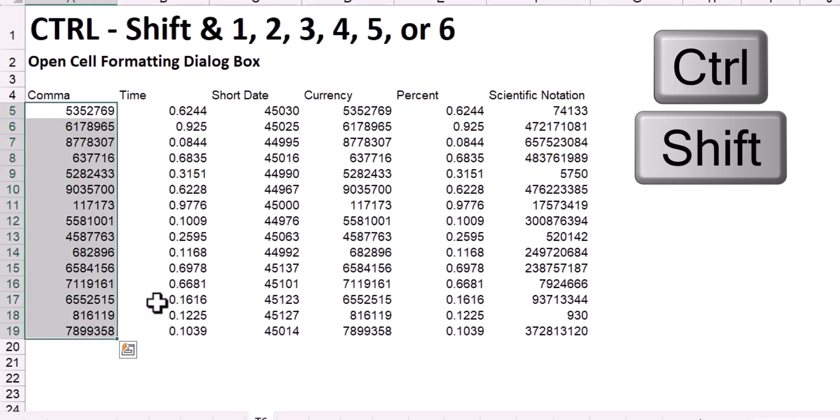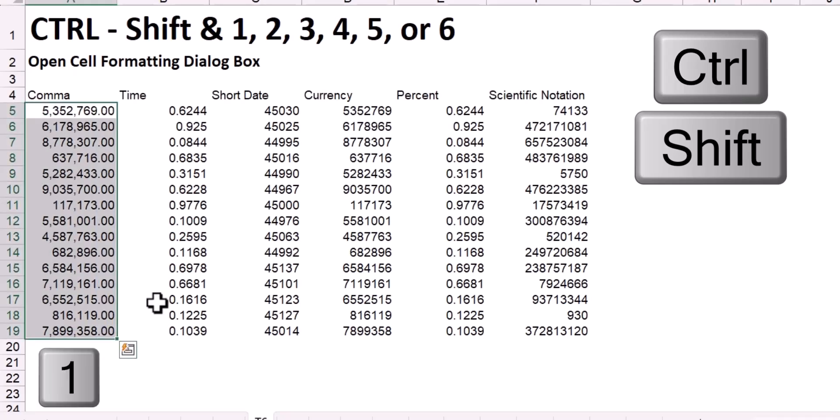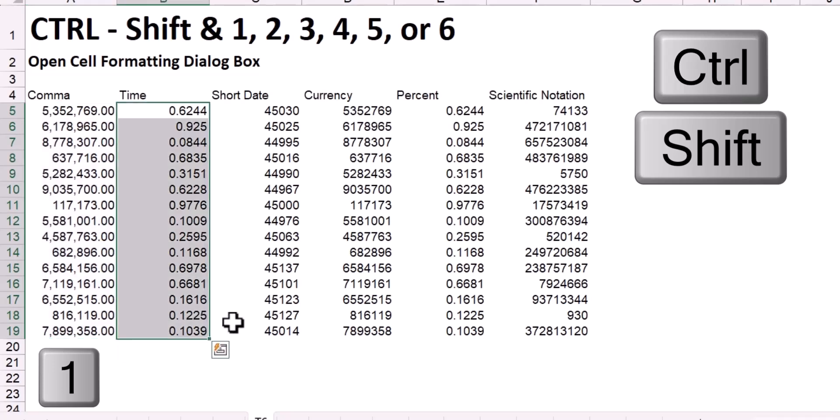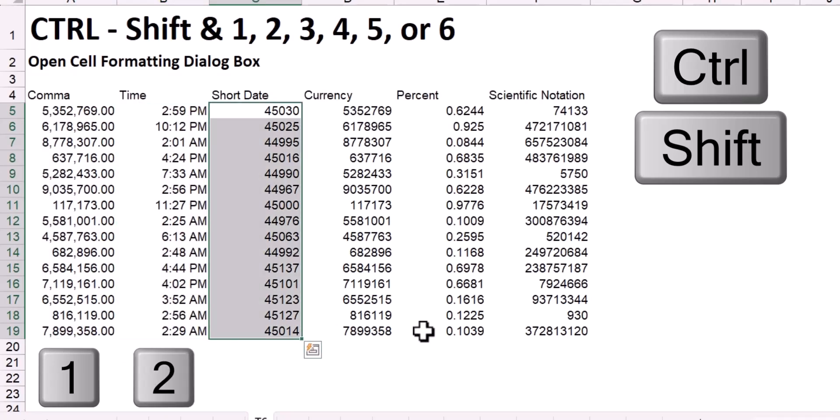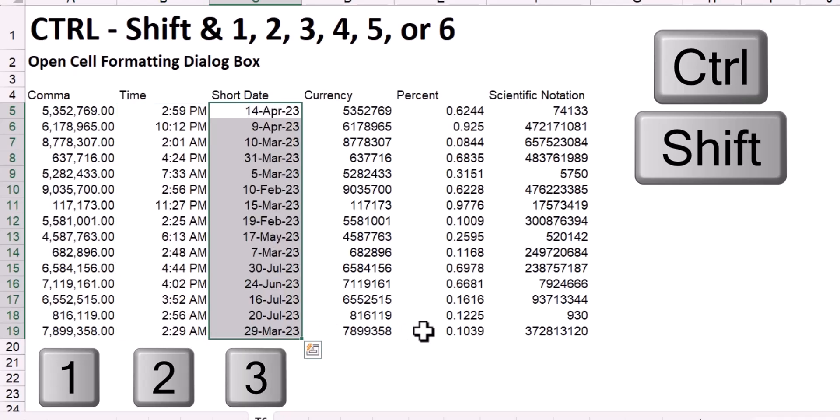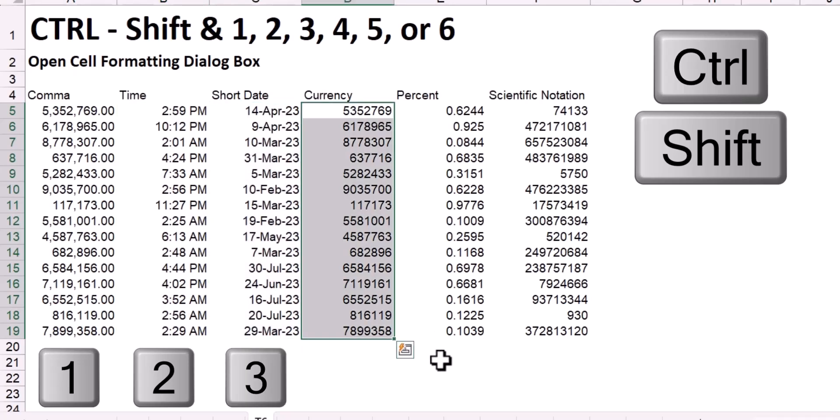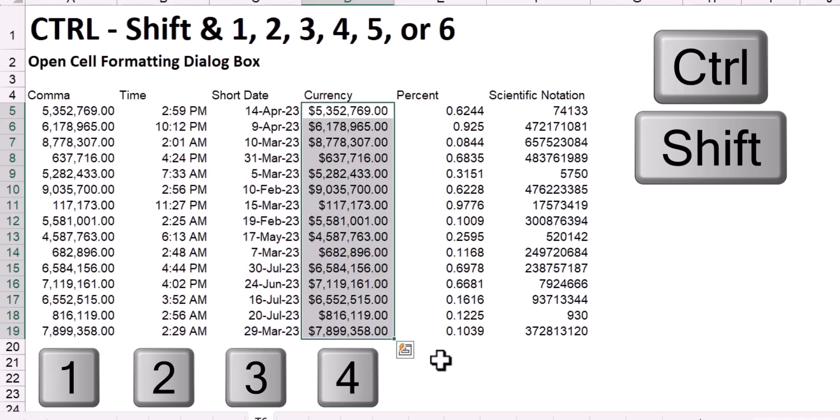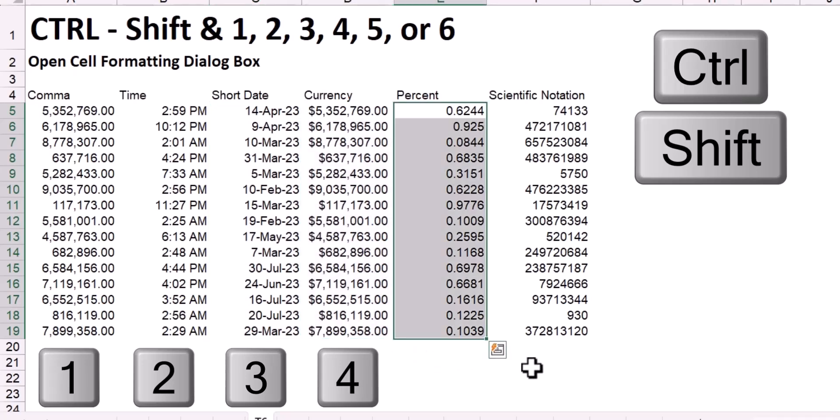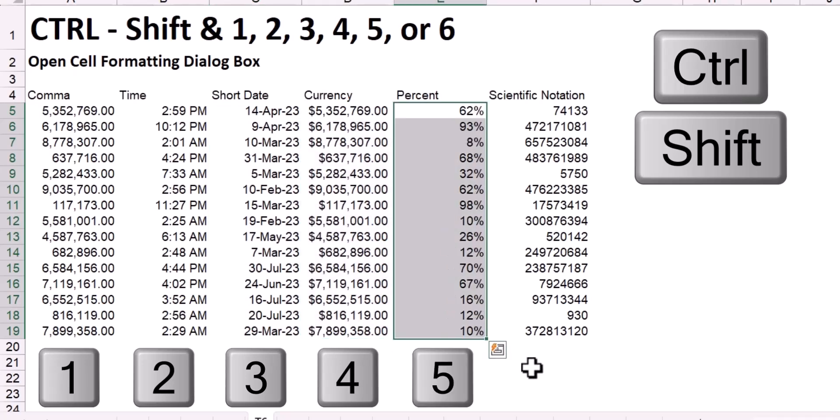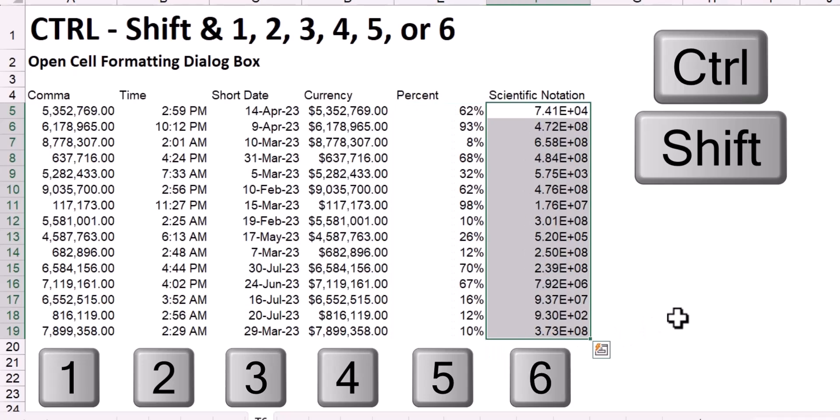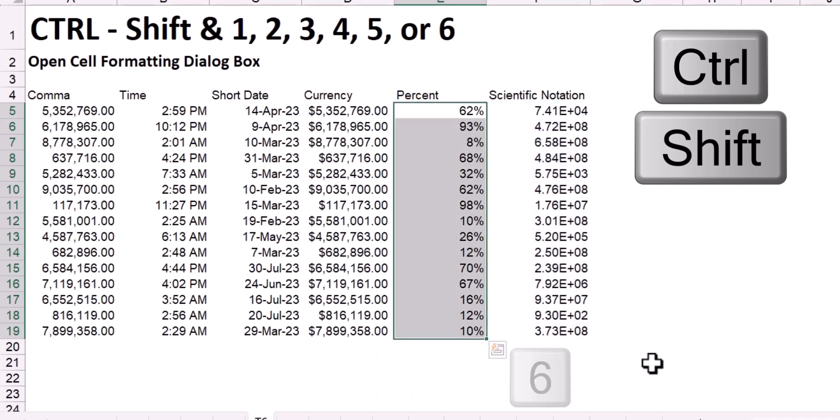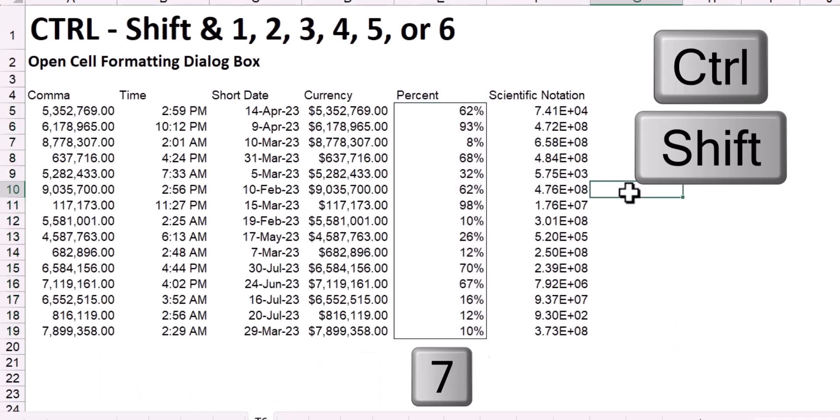Highlighting a range of data, pressing Ctrl Shift 1 would apply the comma style. Pressing Ctrl Shift 2 would provide the time style. Pressing Ctrl Shift 3 will give me the short date style. Pressing Ctrl Shift 4 will give me the currency style. Pressing Ctrl Shift 5 gives me the percent style. And finally, Ctrl Shift 6 gives me the scientific notation style. As a bonus, pressing Ctrl Shift 7 will draw a line around the selected range.